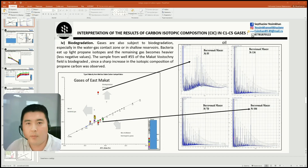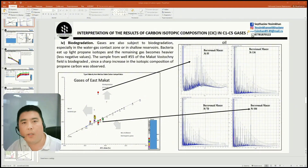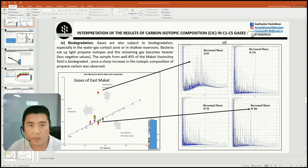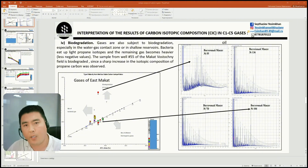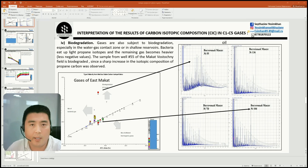Gases become biodegraded, especially in the gas-water contact zone or in shallow reservoirs. Bacteria consume light propane isotopes and the remaining gas becomes heavier. In this regard, as can be seen in the figure, the samples from well number 55 in the Eastern Makat field are biodegraded. Biodegradation of this well is also confirmed by the results of gas chromatography of its oil. As can be seen in figure 9, the chromatogram of oil from well 55 shows the presence of a unresolved complex mixture hump and the absence of light fractions, indicating biodegradation.